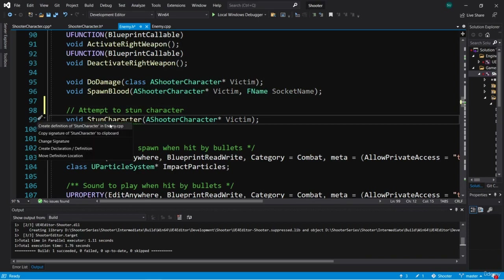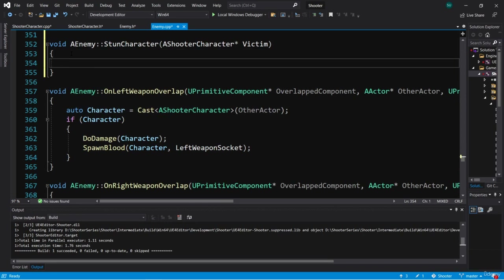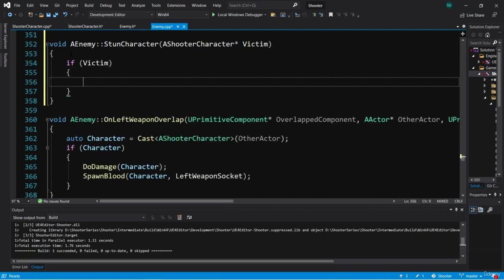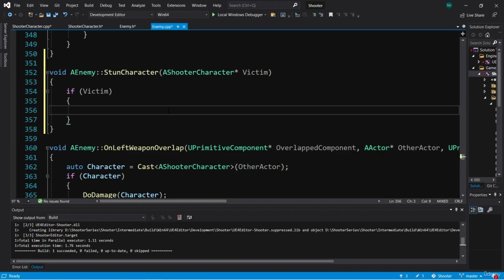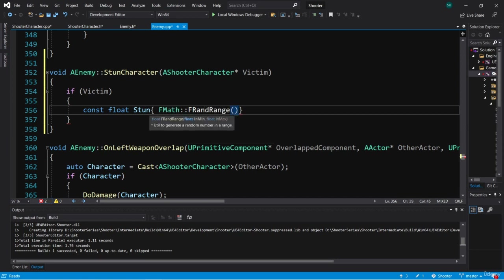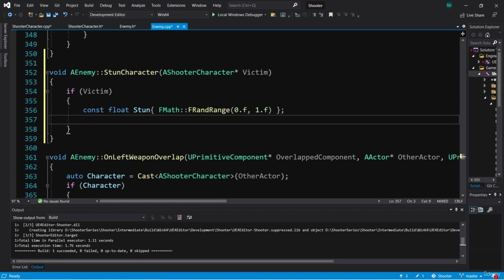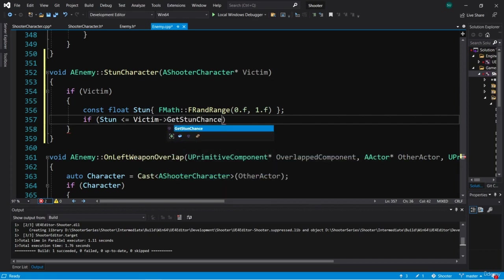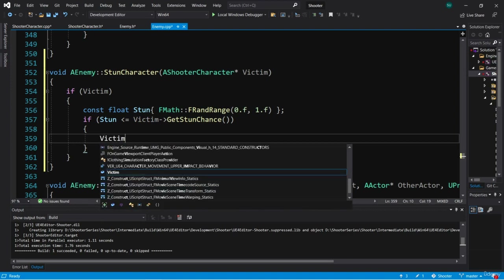Let's create a function body for StunCharacter. We first check to see if Victim is valid. If it is, we calculate whether we're stunning the character by getting a random number between zero and one. We make a const float called Stun, initialized using FMath::FRandRange(0.f, 1.f). Then we check if Stun is less than or equal to Victim->GetStunChance(). If so, we call Victim->Stun().